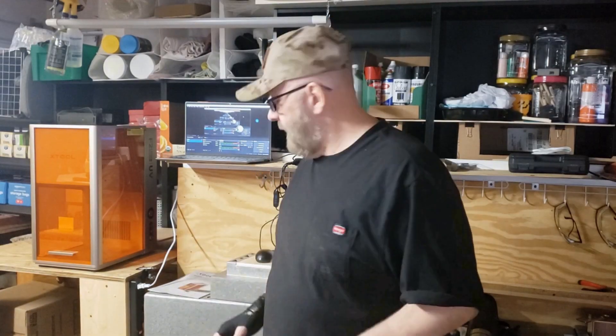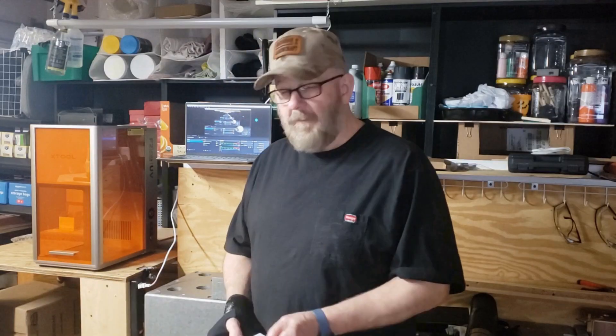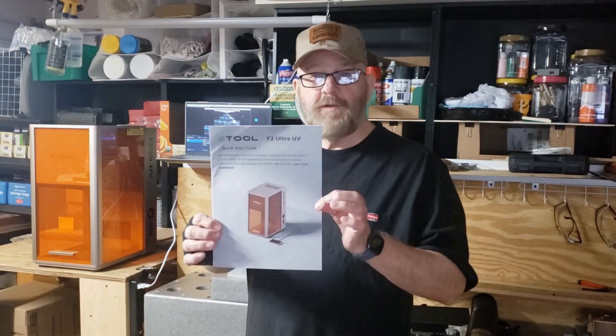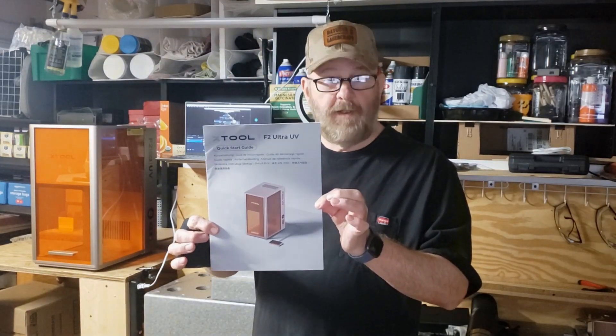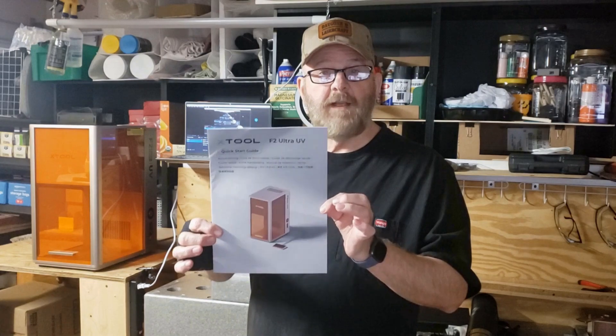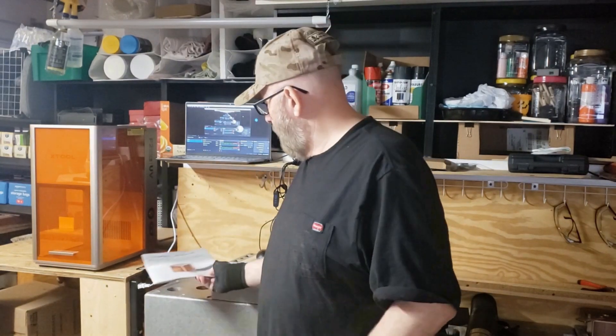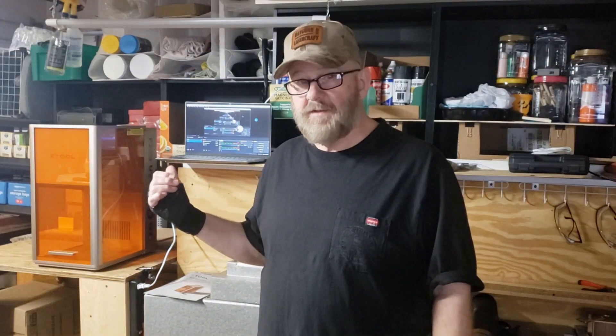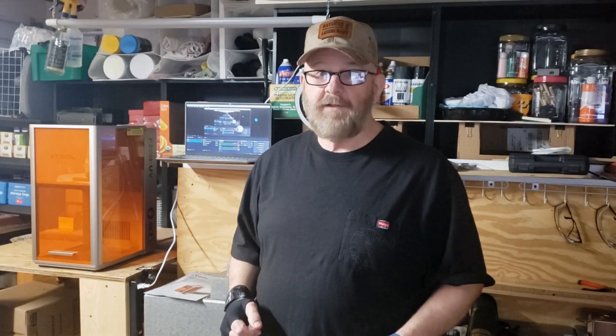So what we're going to do is use this quick start guide that came with it, and we're going to see if we can set it up with this. If you purchase one, and I'm not trying to sell you one because X-TOOL didn't give me this, I bought it myself, but if you need to know how to set it up, come back to this video because we're going to run setup, do a calibration, and then do a test project. All right folks, let's get right to it.